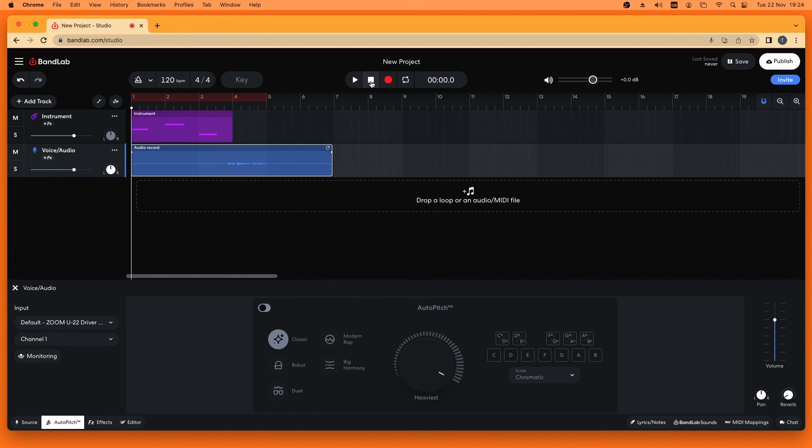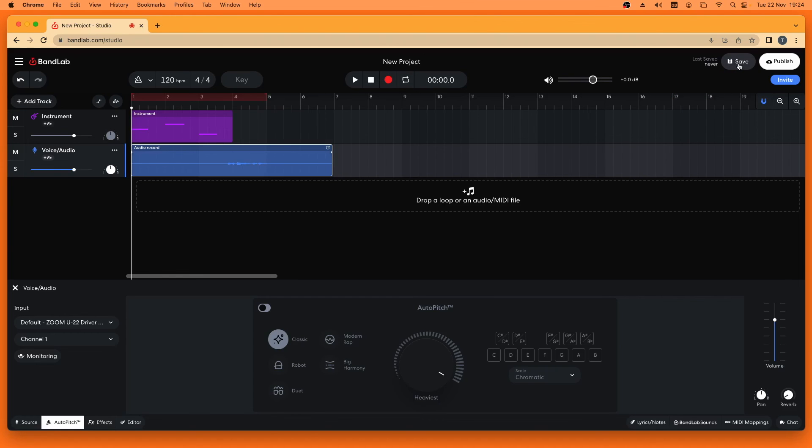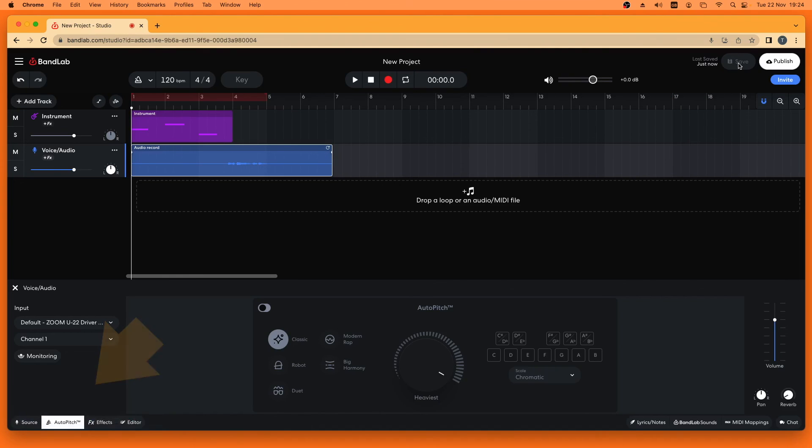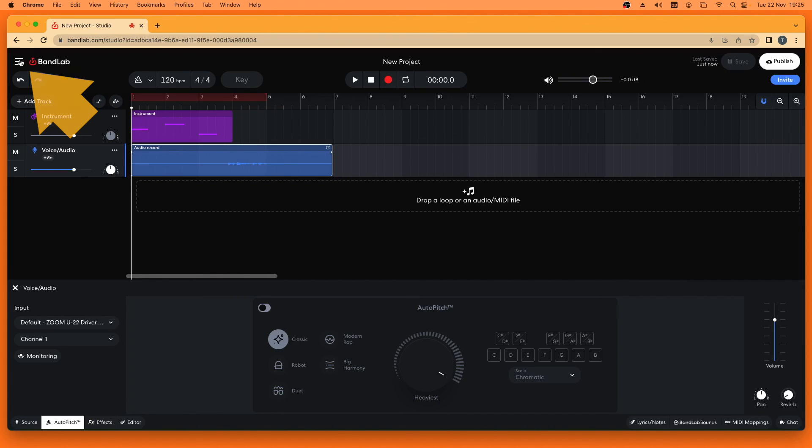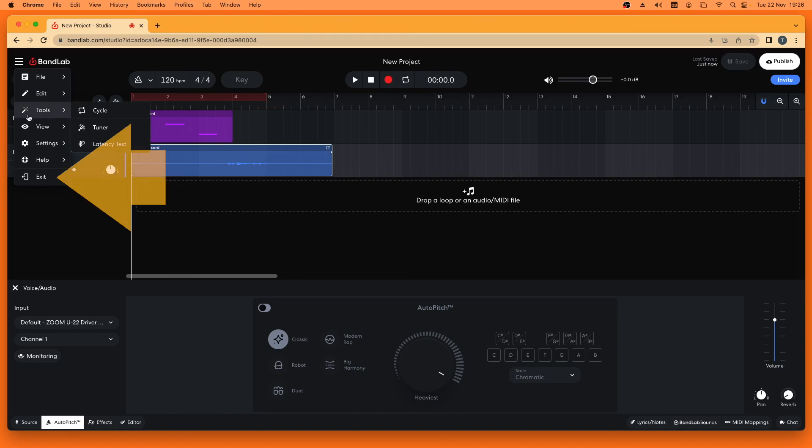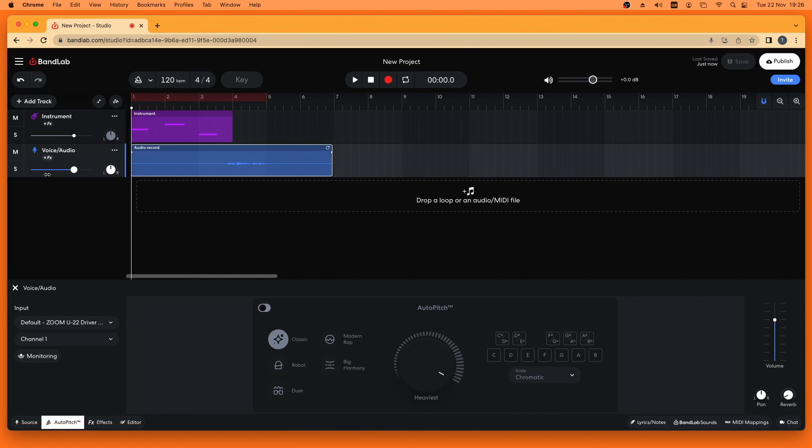Click on save to save your project. Click on the three lines. Click on exit on the pop-up menu to close your project.